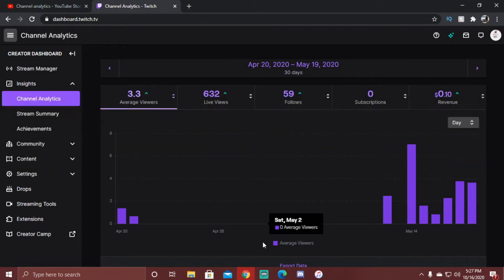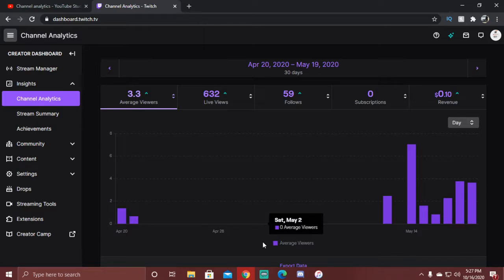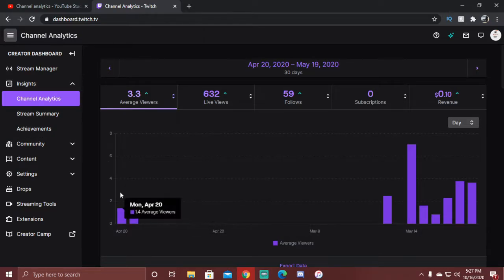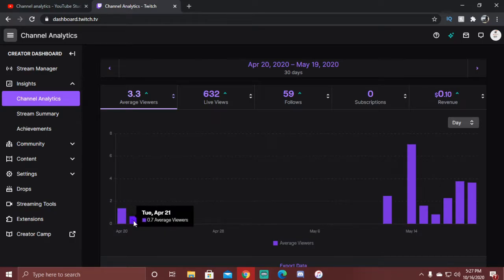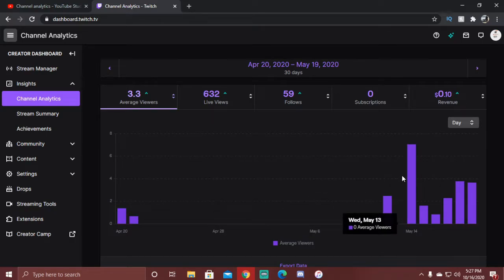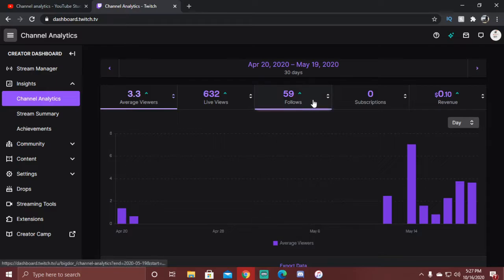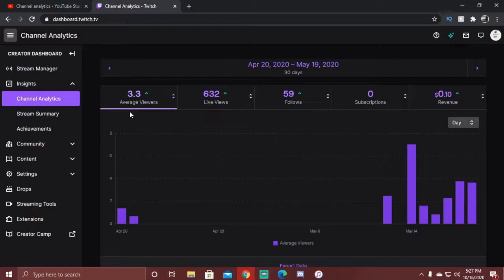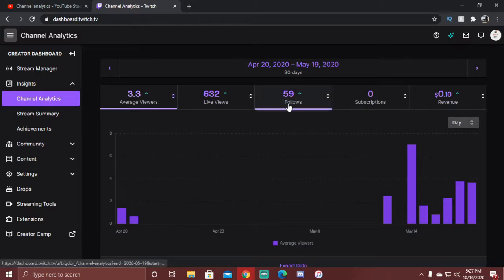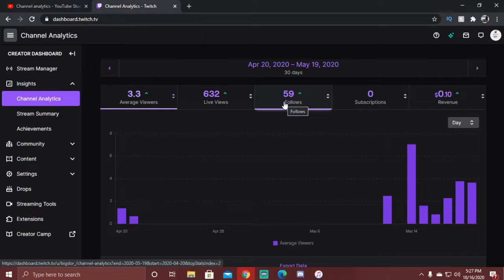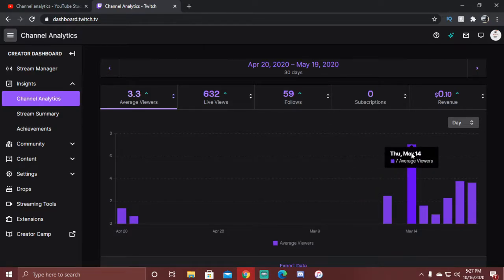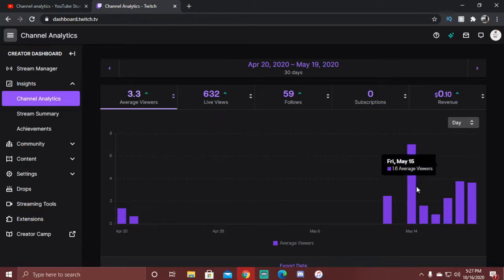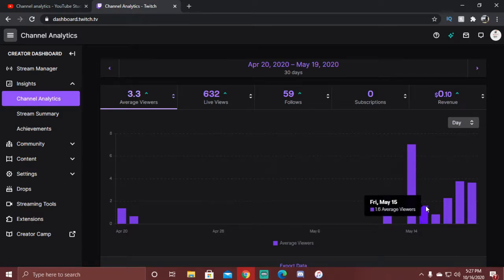Alright, so now we're at the Twitch dashboard channel analytics. I started around late April. We got about 1.4 average viewers and we're just getting kicked off. We got 631 live views, 3.3 average viewers, about 60 followers. I think I most definitely hit affiliate this month, but I got raided and that was seven viewers that stream.